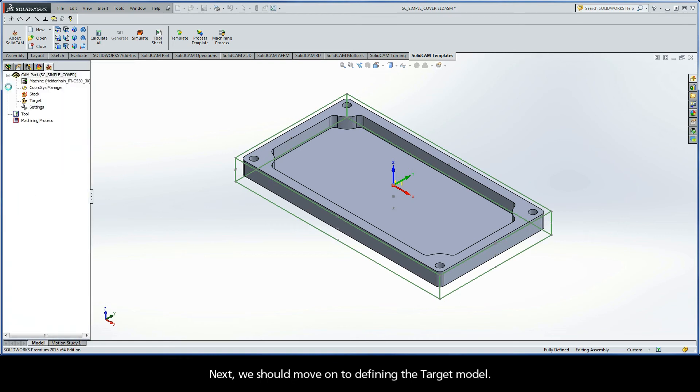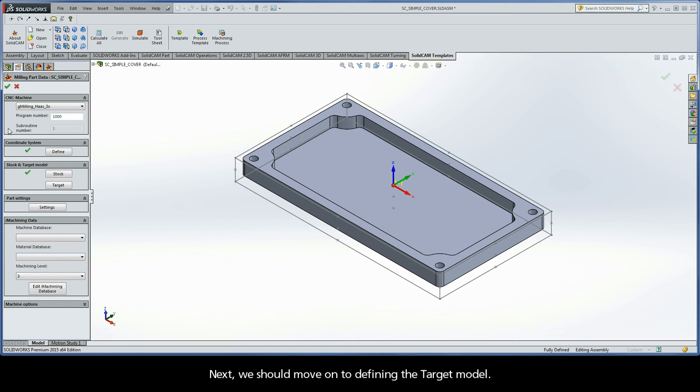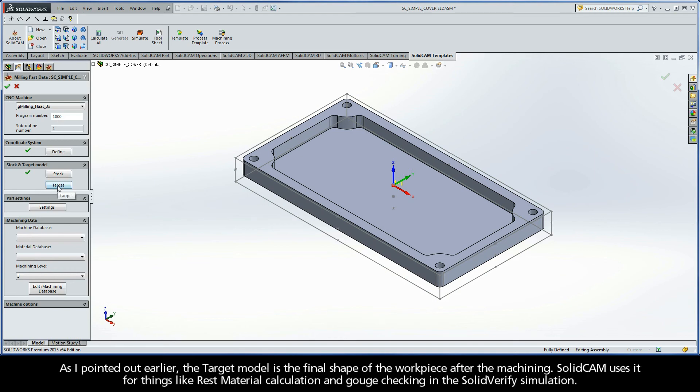Next, we should move on to defining the target model. As I pointed out earlier, the target model is the final shape of the workpiece after the machining. SolidCAM uses it for things like rest material calculation and gouge checking in the SolidVerify simulation.